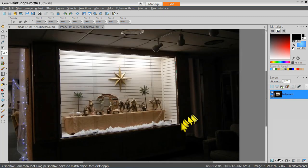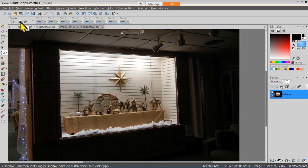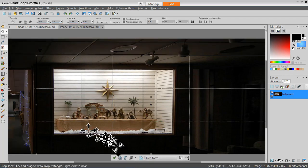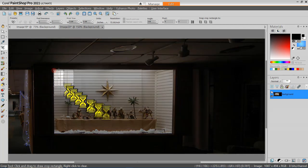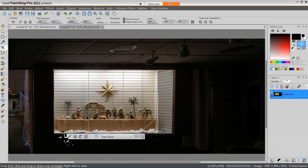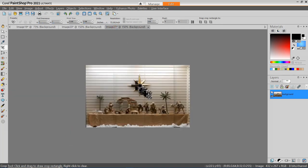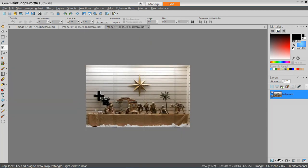Once I have that set, I go ahead and select Apply. Now I can use the Crop tool to create a new image with that distortion eliminated. Let me crop that as a new image. Now I can compare the new image with the original. When I look at this cropped image, it looks like I could have improved my cropping a little bit, so let me do that now.